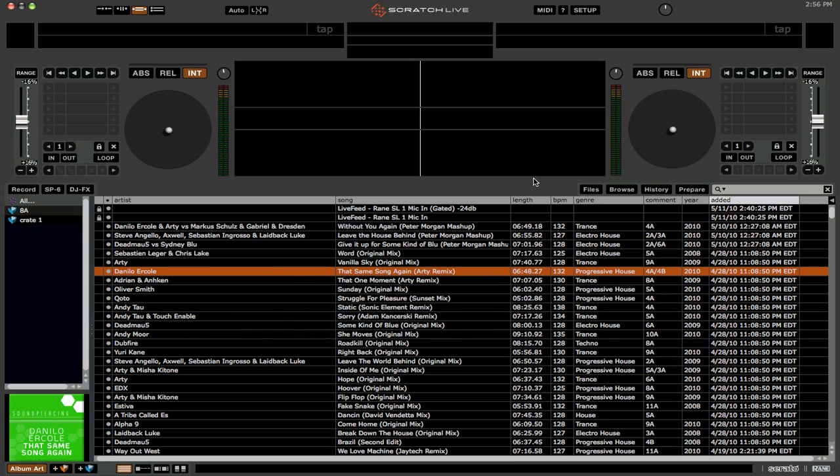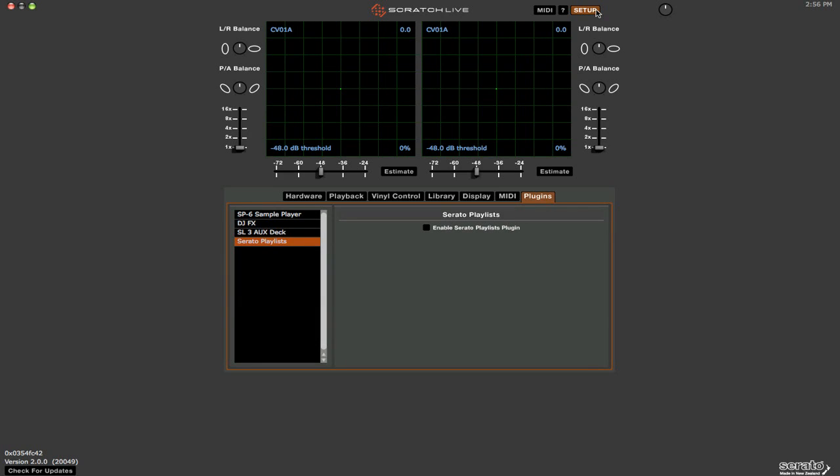So now we're in Scratch Live, and the first thing that we're going to want to do is make sure that we have the playlist feature enabled. We're going to go into our setup, and under plugins, you can see that there's this Serato playlist option. We're just going to click enable Serato playlist plugin, and we will also enable the live playlist feature.